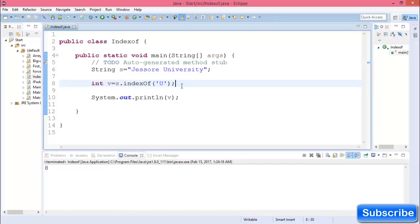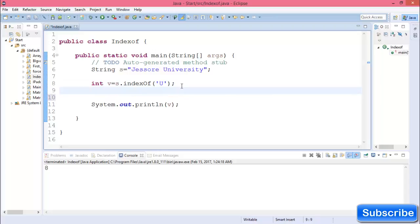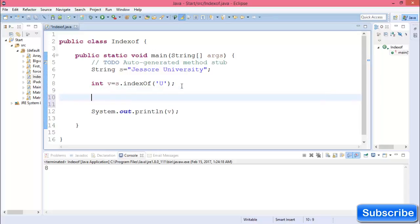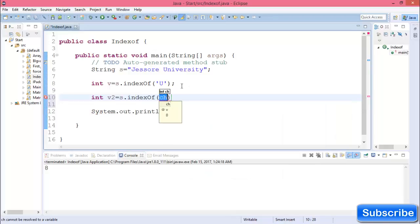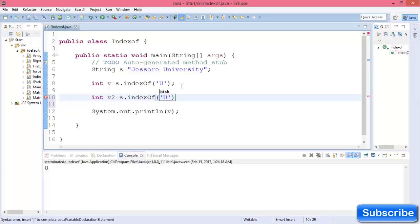If you want to find the index of a character from a string after a fixed character, then you can use indexOf with two parameters. Here I want to know the index number after 'u', and this number is 5.